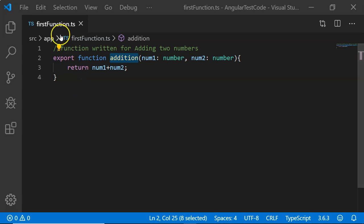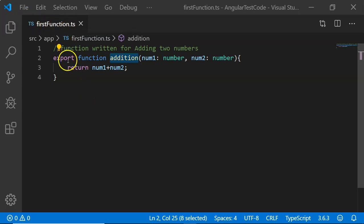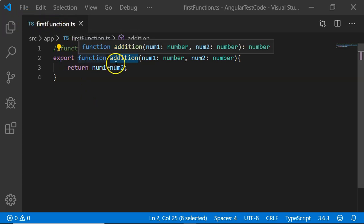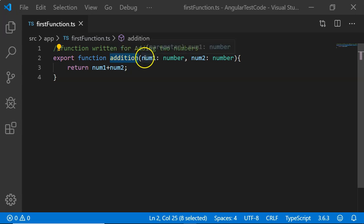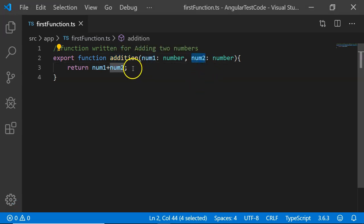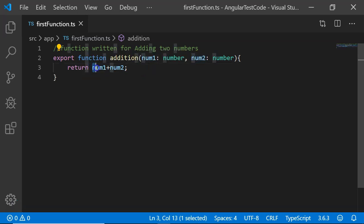Here I have created a file firstfunction.ts in which I have created a function addition which has two parameters, number one and number two. And the purpose of this function is to return addition of two numbers.